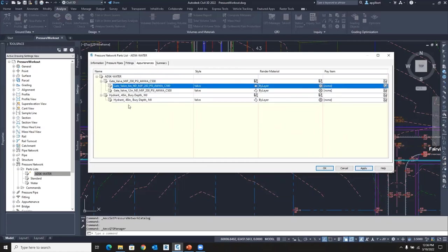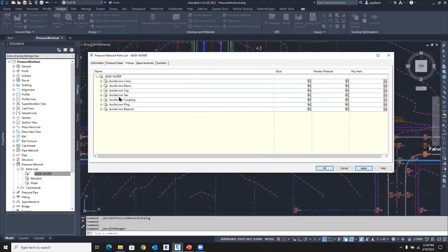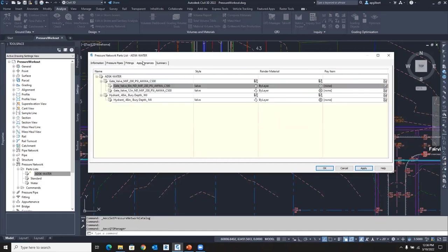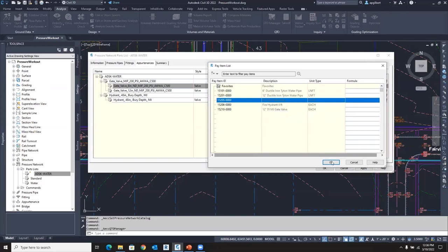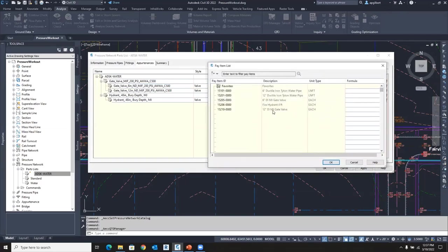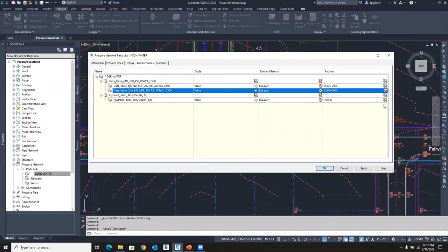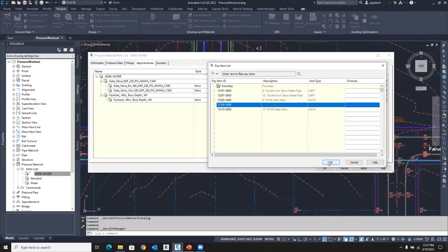So under appurtenances, I have a few valves and a fire hydrant. Under fittings, I have tons of ells and tees and all that's in here as well. But I'm just going to set up a few more pay items while I'm here. This is a gate valve six inch. And then we'll do my 12 inch gate valve as well. And then why not do the hydrant? That's a big quantity item.